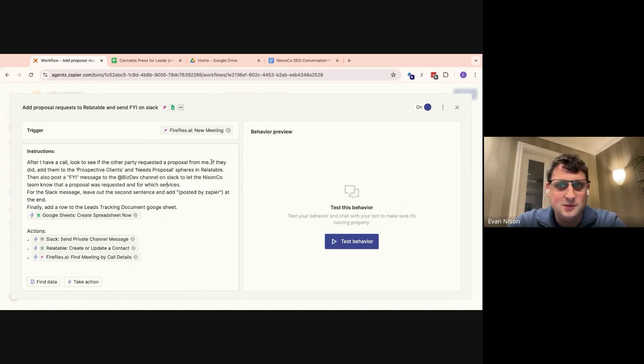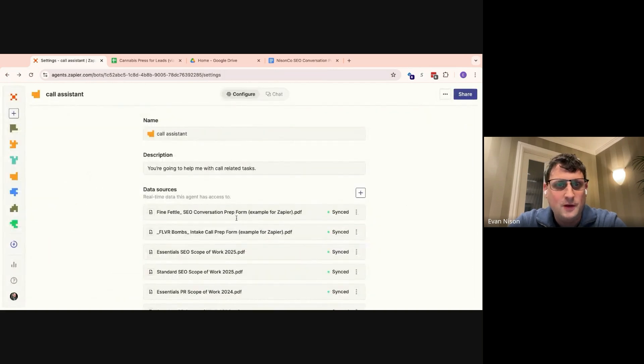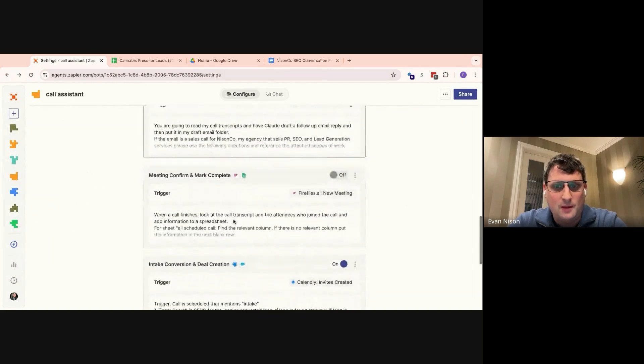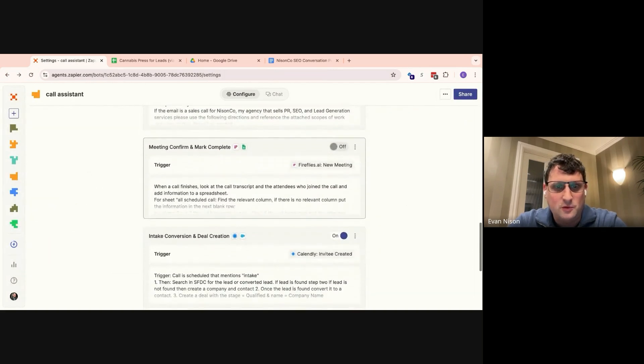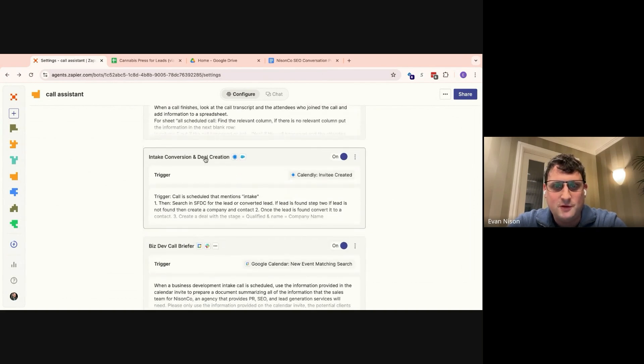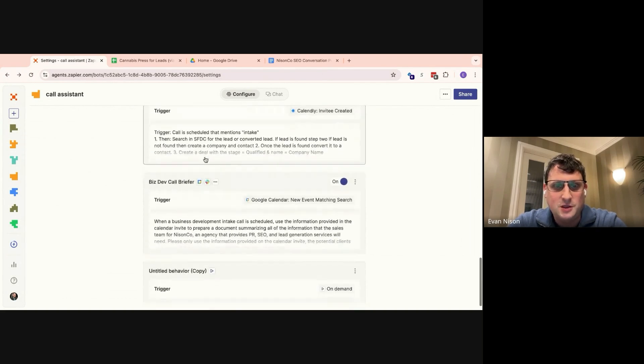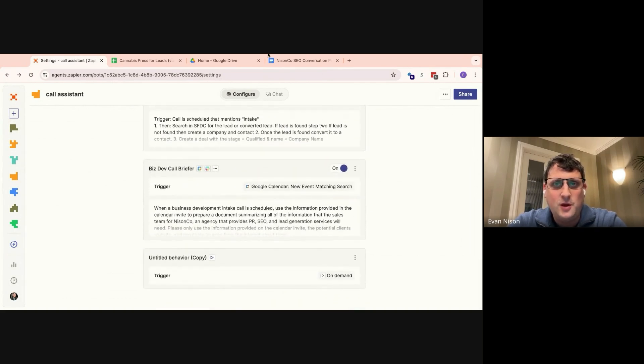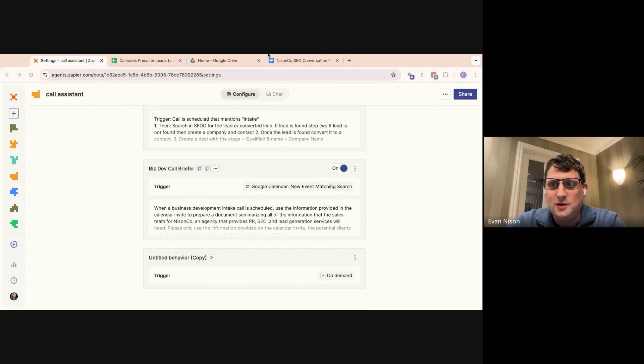And that is pretty much it. Between these two agents, it has saved us an enormous amount of time. And I wish everybody happy tooling and automations.